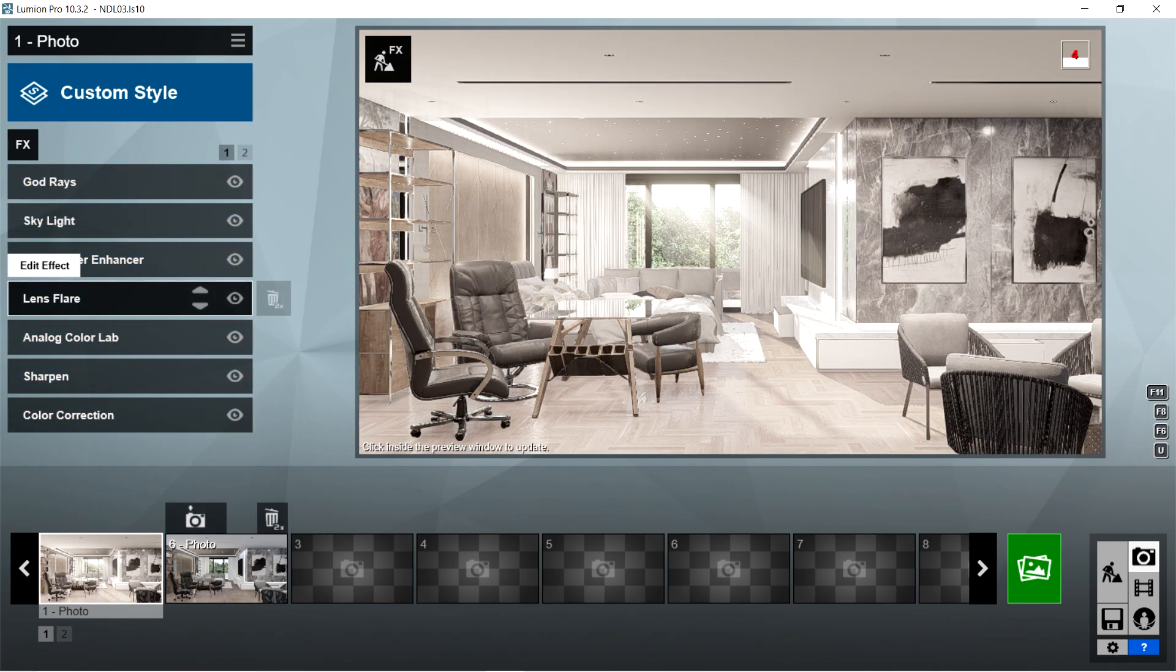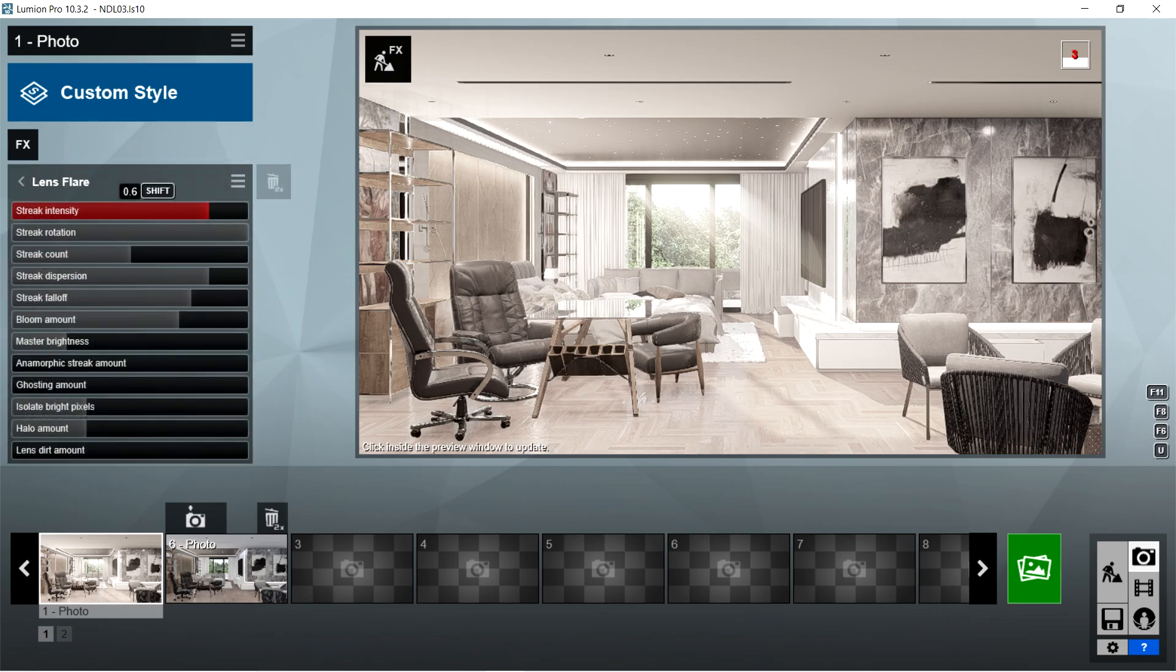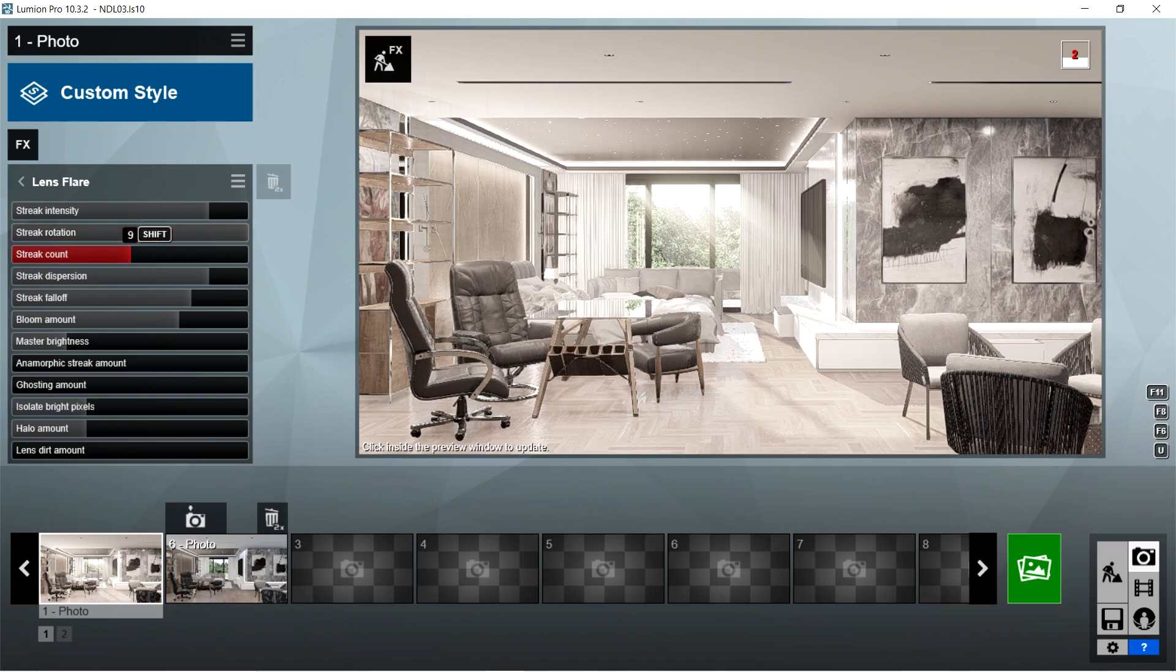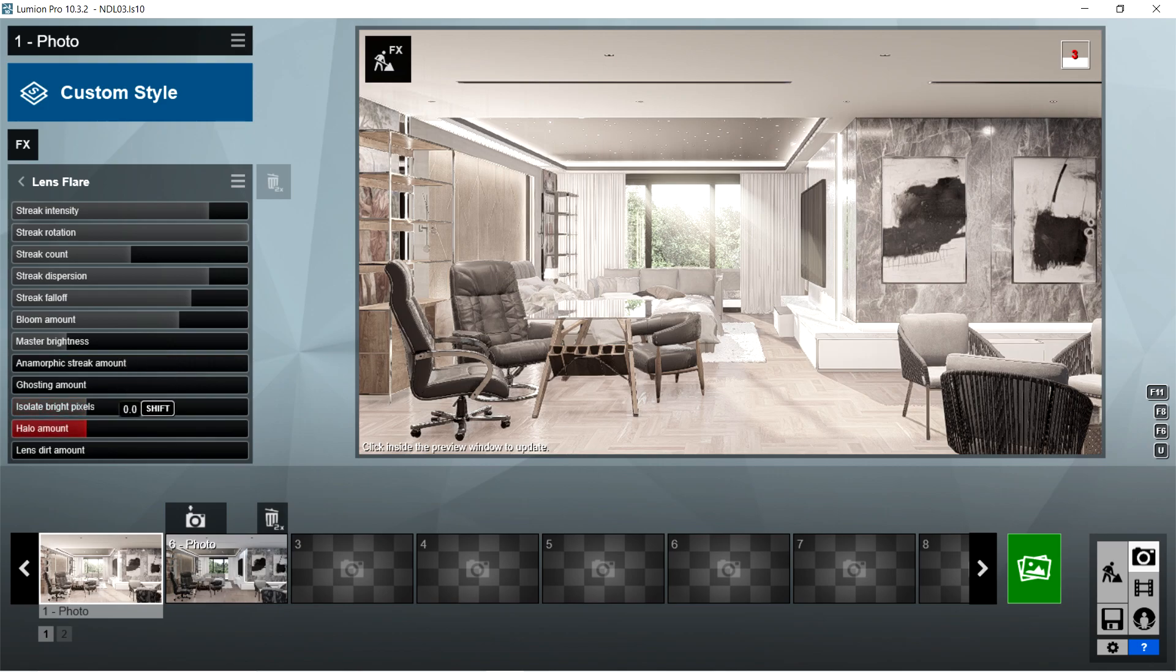After the print poster enhancer, I used the lens flare effects. Streak intensity should be 0.6, streak rotation is 1, streak count is 9, streak dispersion is 0.6, streak falloff is 2.7, bloom amount should be 0.3, master brightness is 0.3. Anamorphic streak amount is 0, ghosting amount is 0, isolate bright pixels is 0, halo amount is 0, and lens dirt amount is 0.